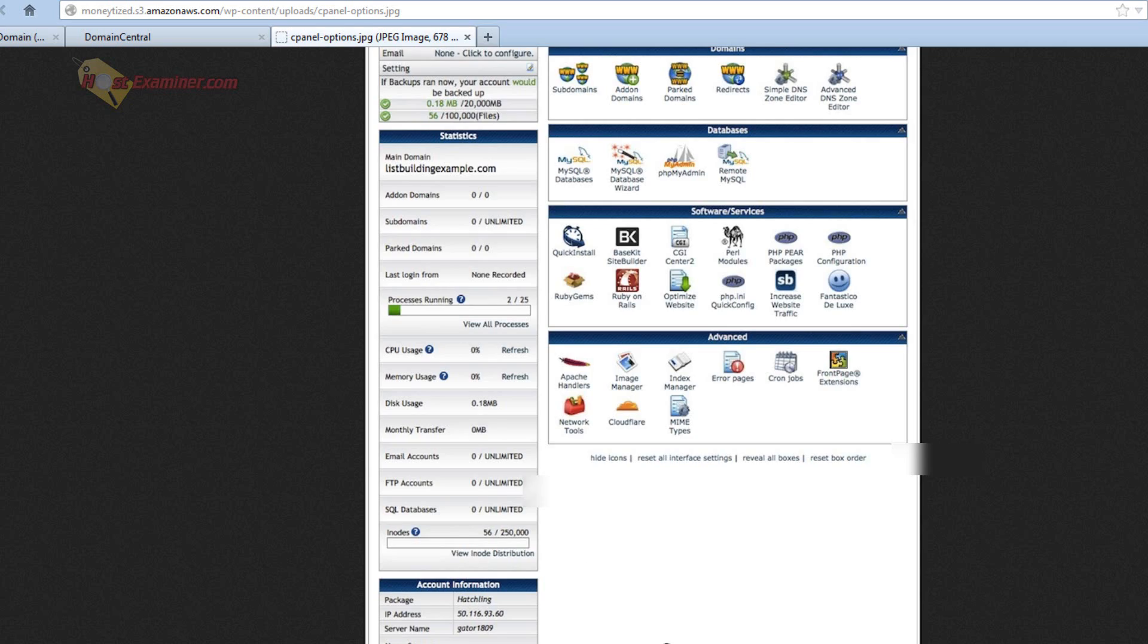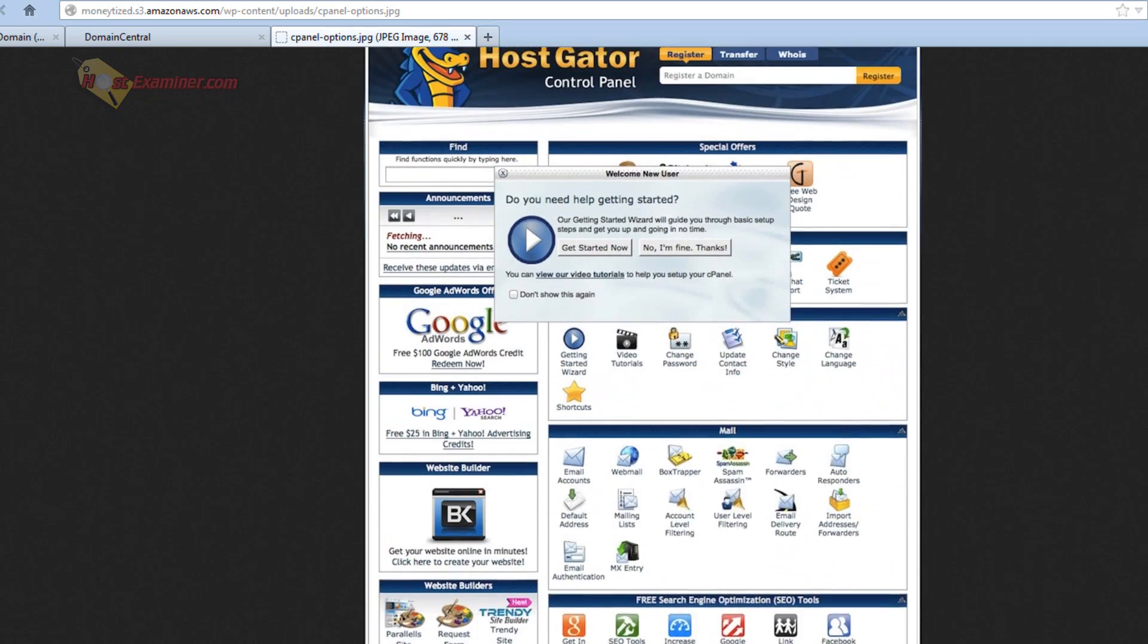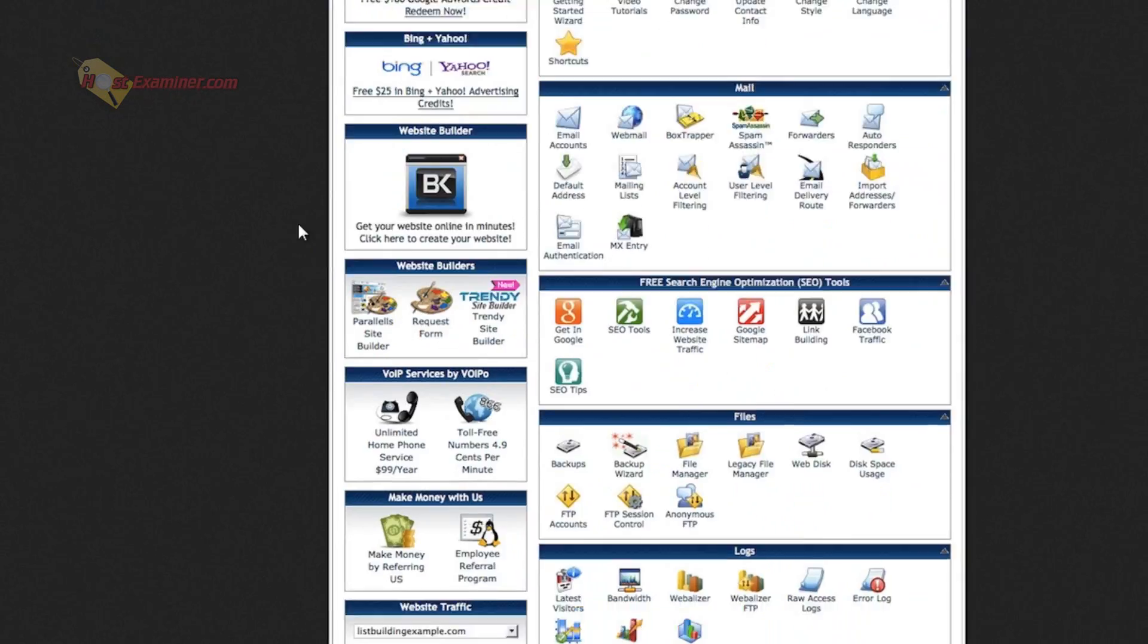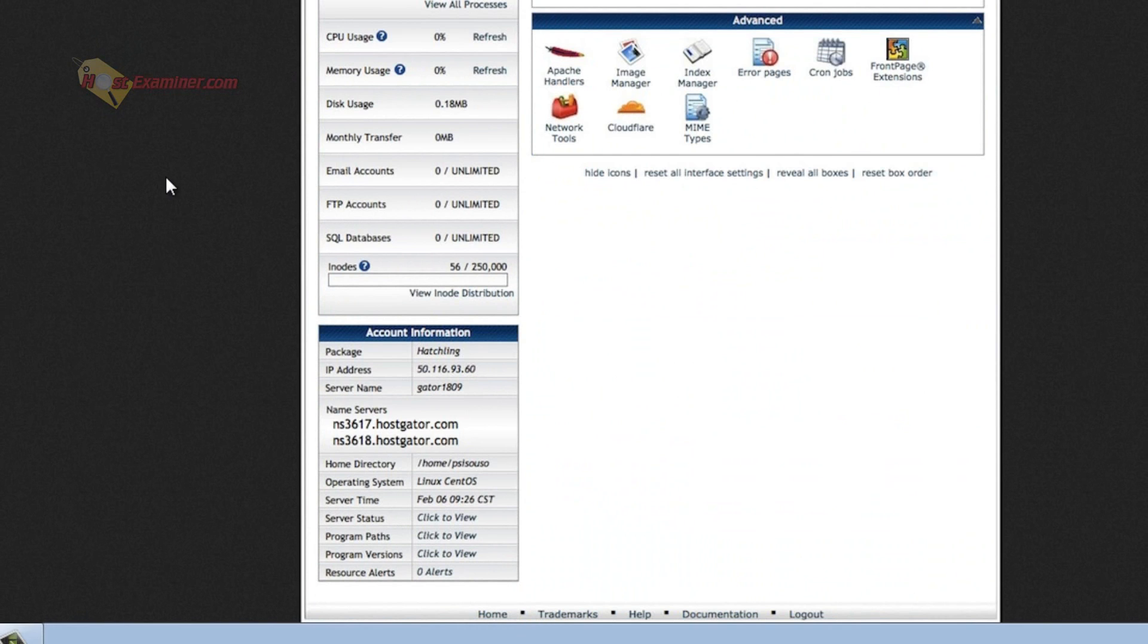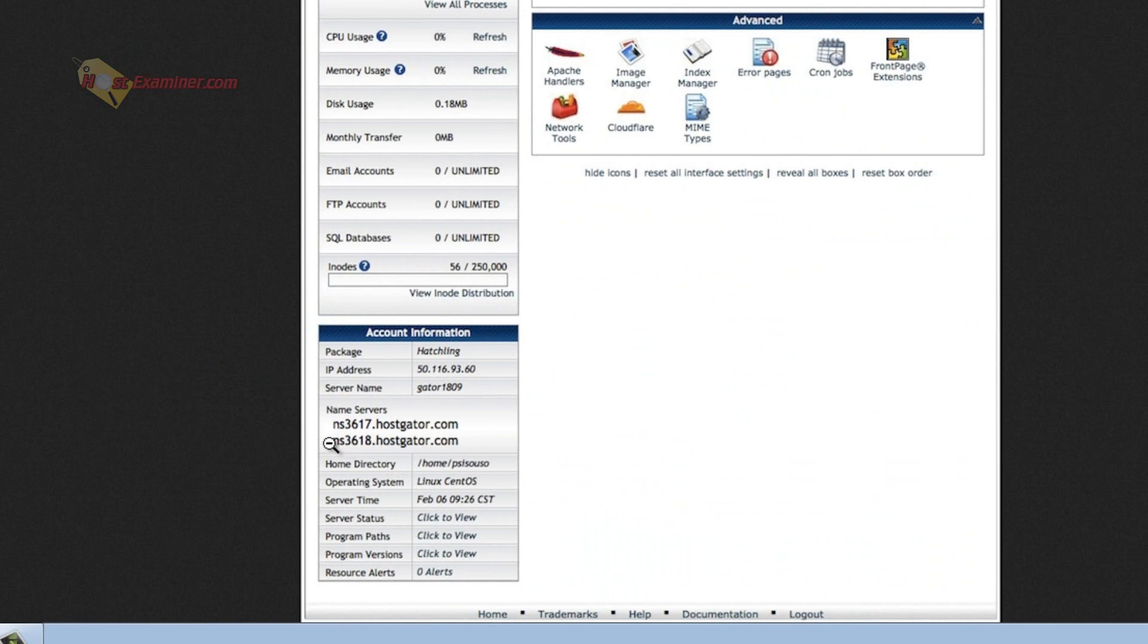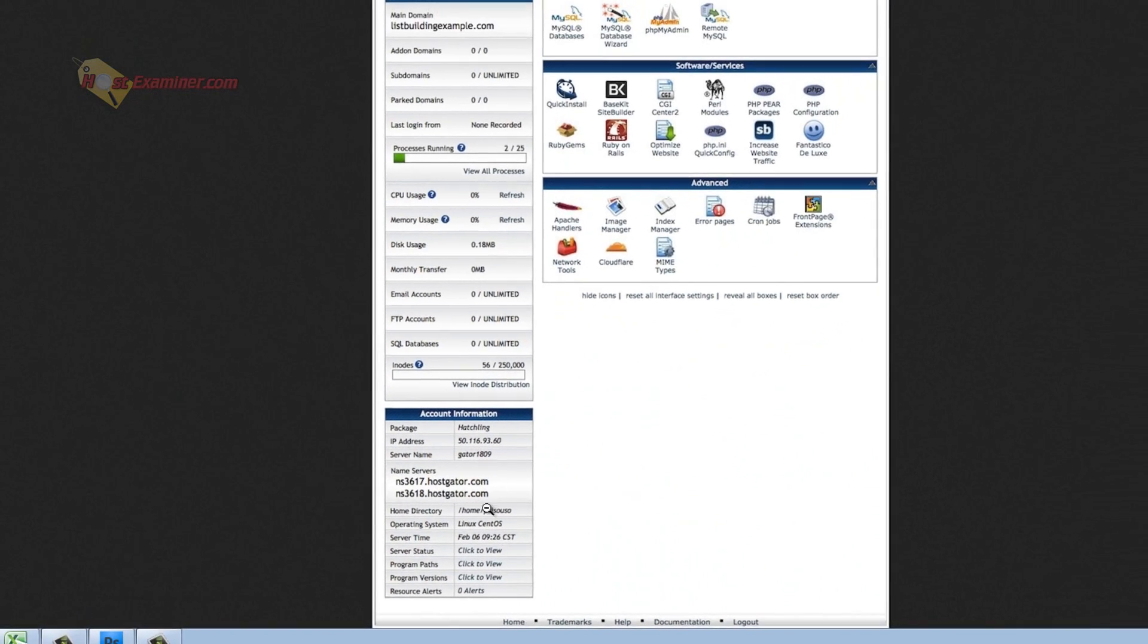And same thing with cPanel. So this is cPanel for HostGator, Bluehost, Jaguar, PC, whatever host you have. Right here, here's the name servers. You're going to go into your web host control panel and get these two name servers.